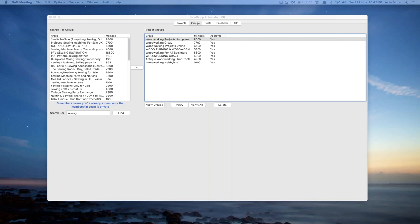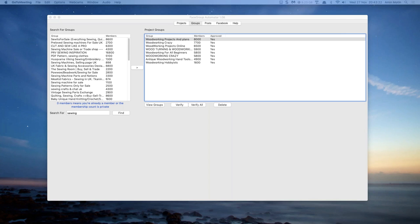Once you put the Open Graph plugin on your blog, it does it all for you — you don't need to worry about it anymore. When you post to Facebook via Face Group Automator, you get a really nice-looking post with your content, your wording, and the image from your blog. If you don't have an image, it will show your domain name. An attractive image is more likely to make people click, so if you don't yet do good images on your blogs, now's the time to start thinking about it.